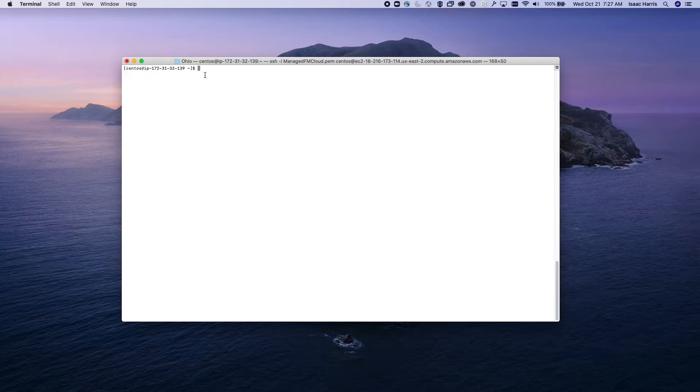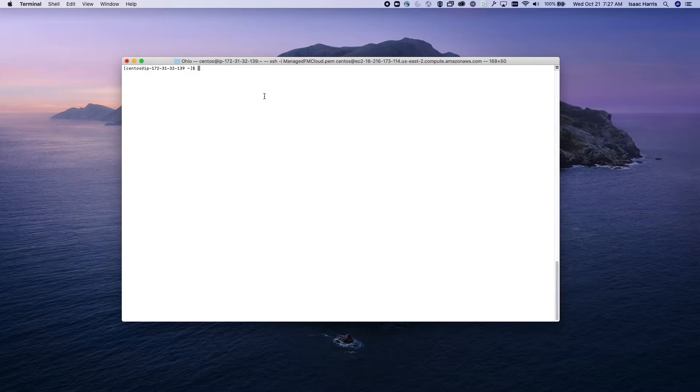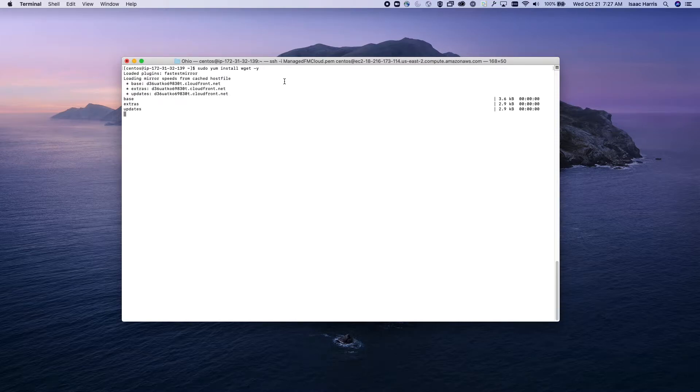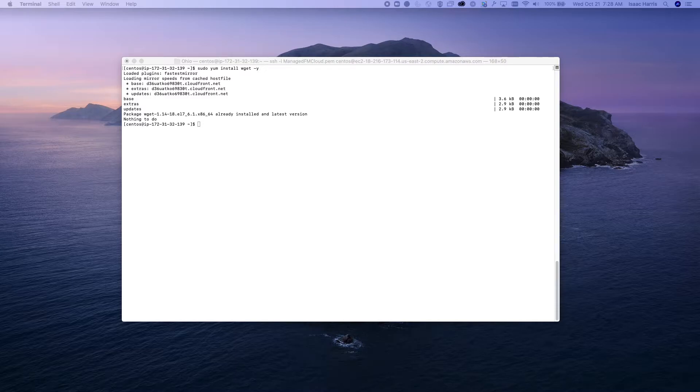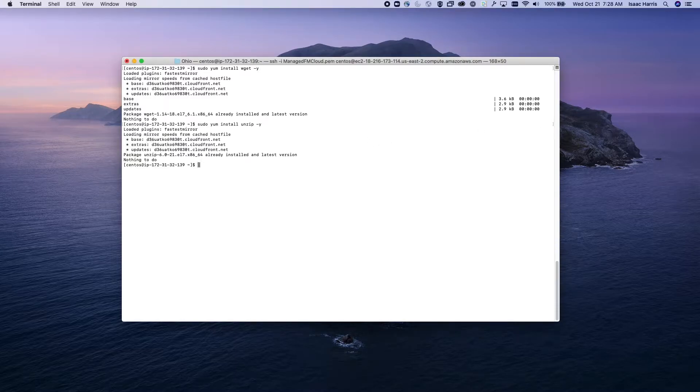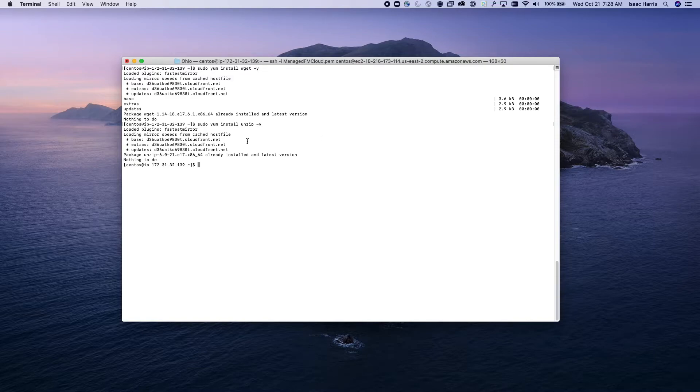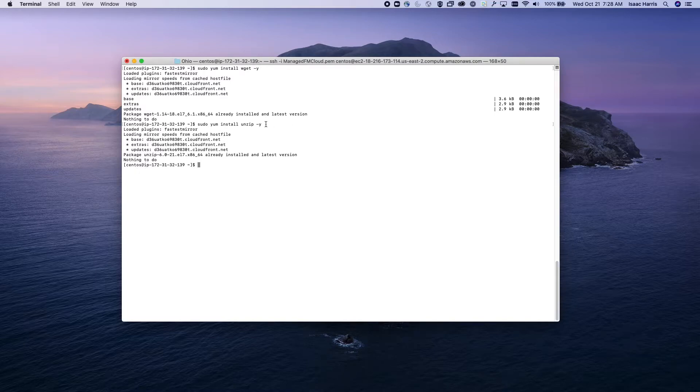That's where we're starting from. There are two packages that you'll need to run the install. The first is WGET, which will allow us to get packages from the web using URLs. The second is the unzip package, which will allow us to unzip the installer once we've downloaded it. You can see here we have those two commands that we'll need to run before we get started.